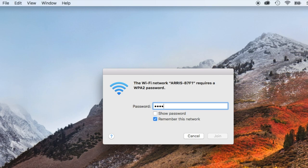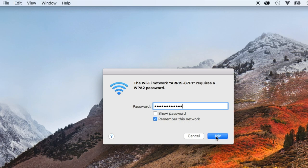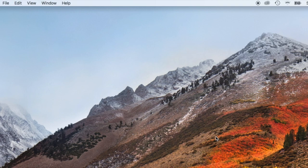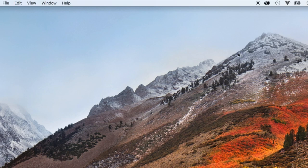And again, this is the default password. Okay, and that's going to connect as you can see. All right, and we've connected.